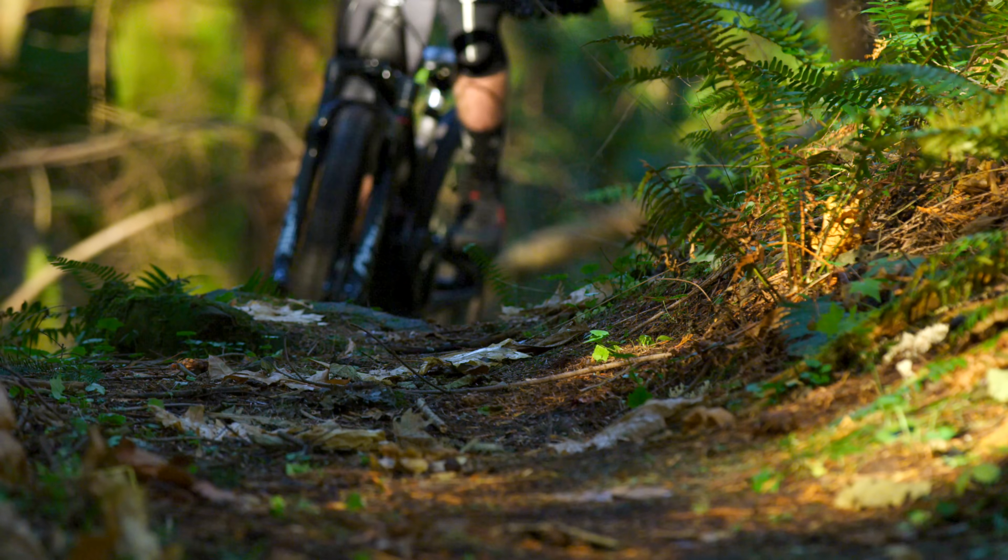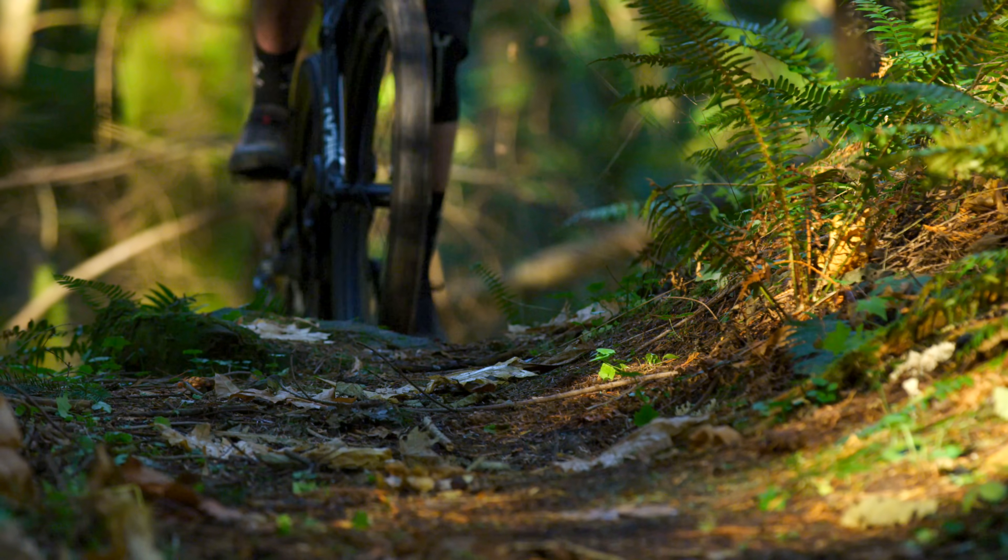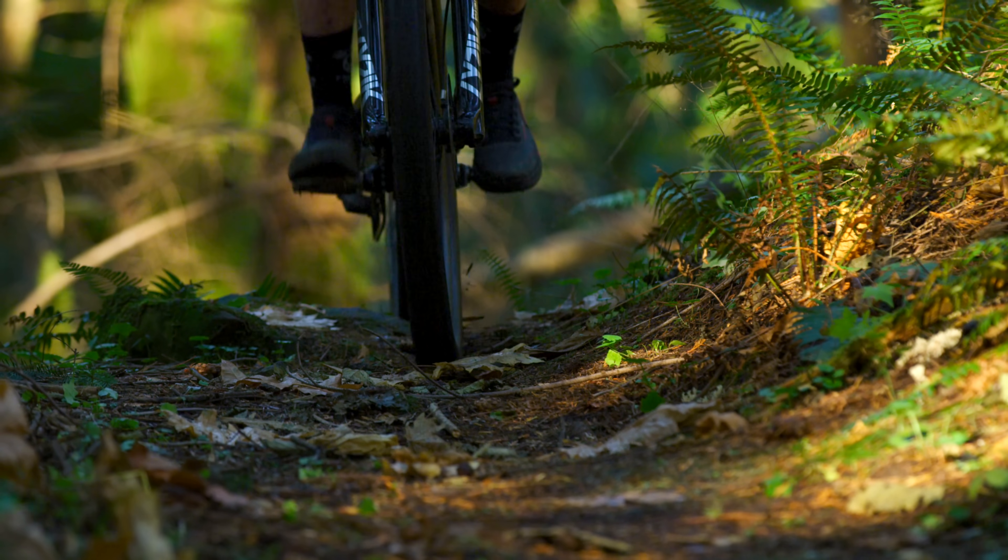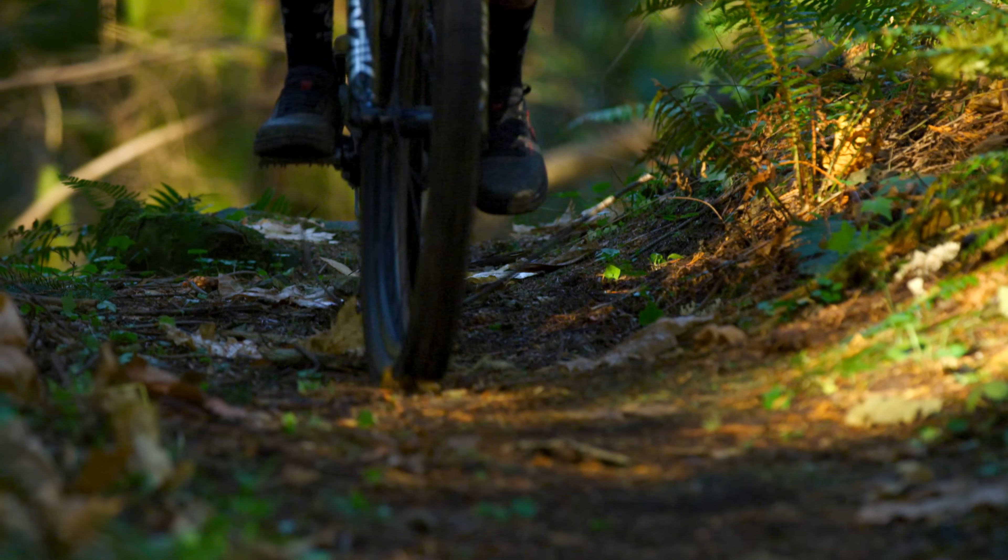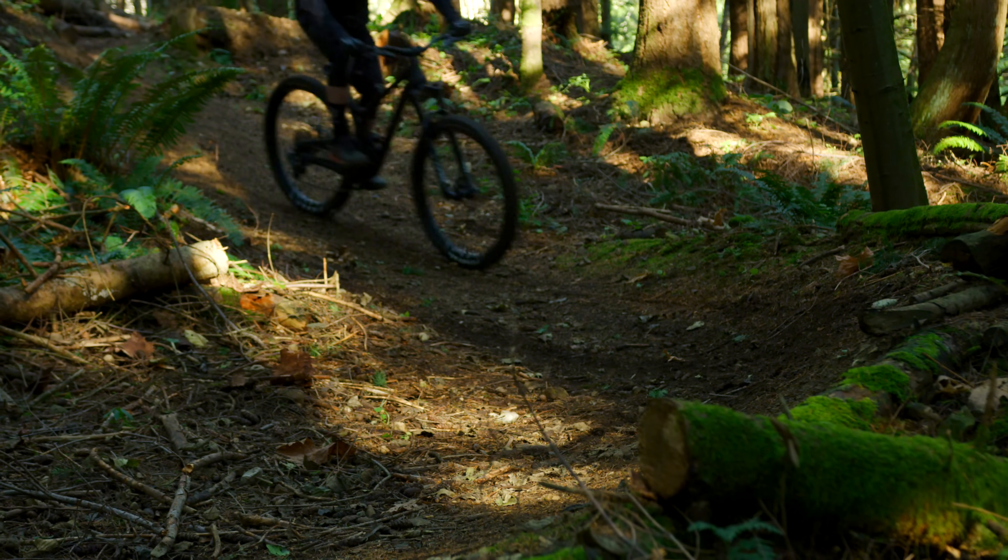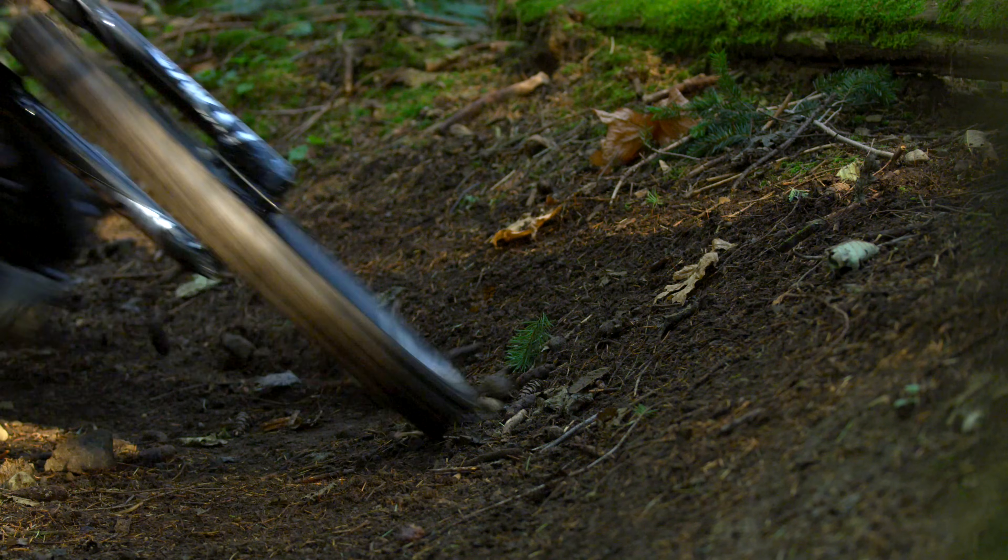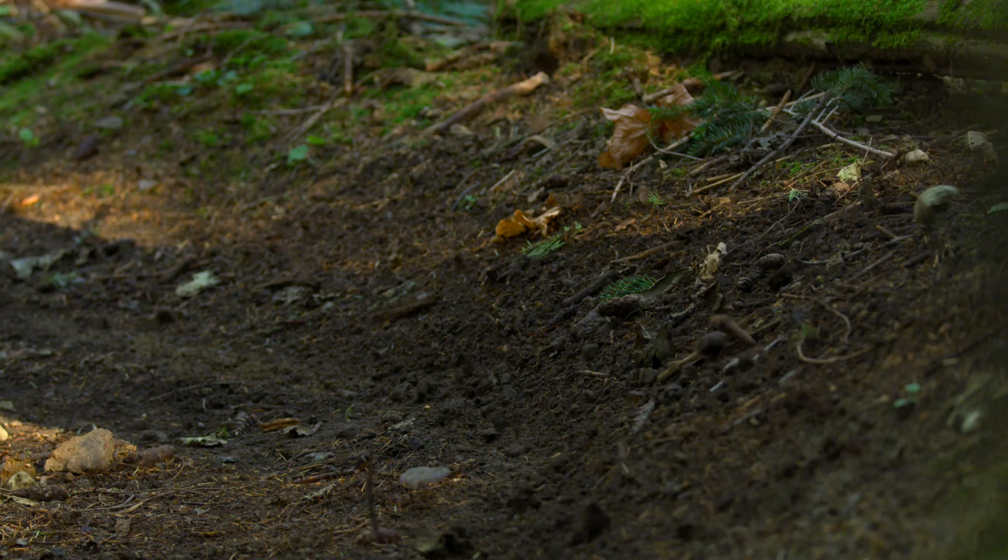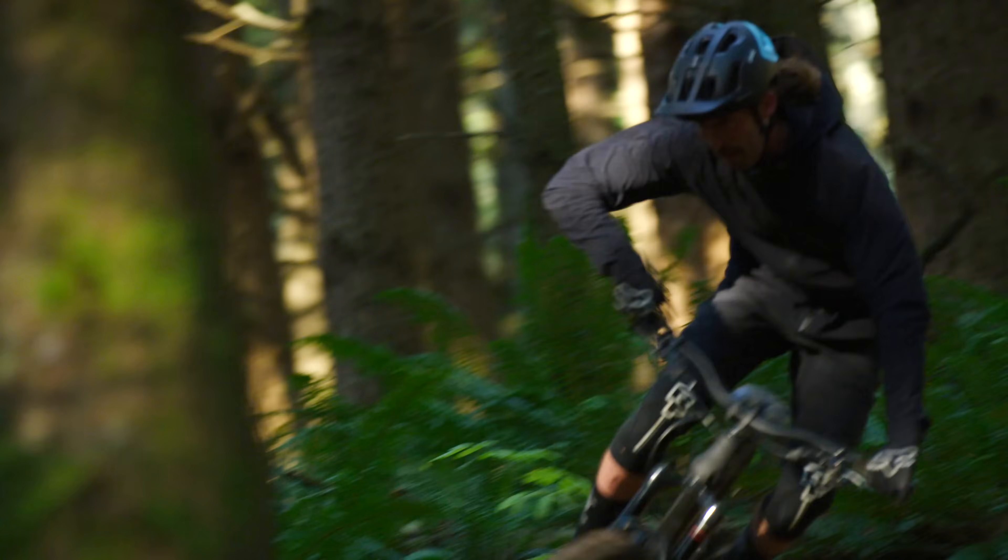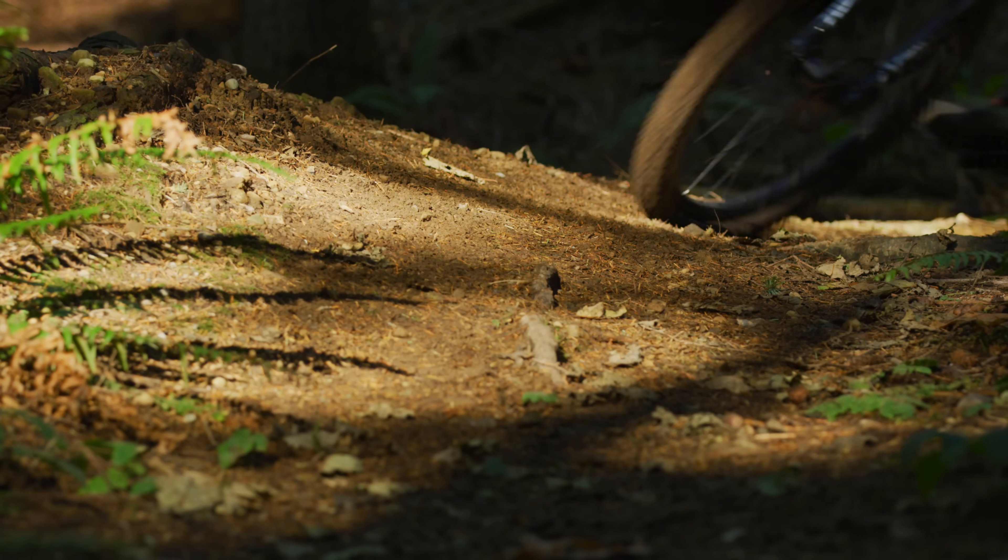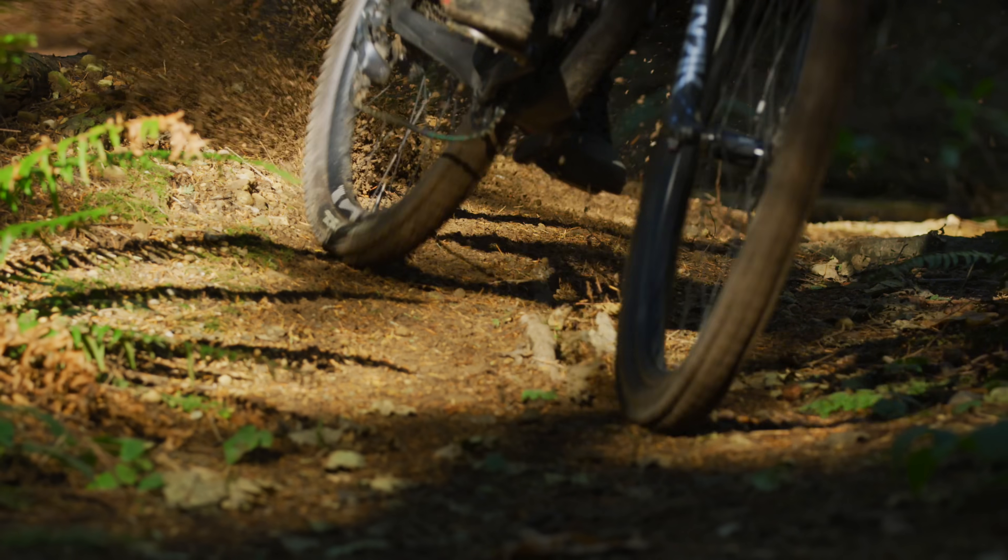Every component of the bicycle contributes to the way it rides. Tires, however, are the literal connection between a bike and the ground, and perhaps the most underrated element when it comes to the ways in which every inch of terrain is experienced and reacted to. And of course, every tire delivers a different ride.